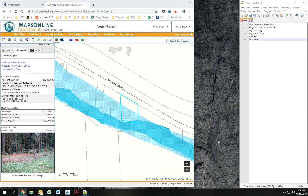Hi, this is Paul Rudwick with Clark County. Today I'm going to talk to you about floodplains, specifically how to determine a base flood elevation in an approximate A zone. An approximate A zone is a zone in FEMA's flood mapping which hasn't had a full study done, so there is no base flood elevation — essentially no water surface elevation for a 100-year flow condition.